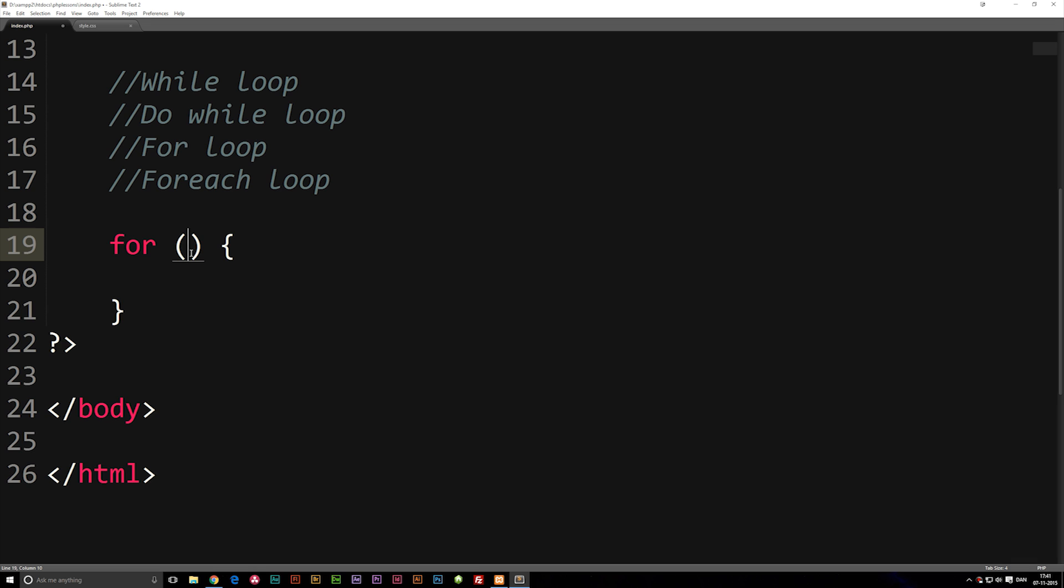The first parameter we're going to put inside the parentheses is something called an initializing counter, which basically tells the loop where it needs to start. Inside the parentheses, we're going to put in the first parameter, which is going to be a variable. I'm going to call this one x, you can call it whatever you want. We need to set it equal to something. I'm just going to put it equal to zero, because that's a typical habit when you do examples. I'm going to separate this from the last parameters by a semicolon.